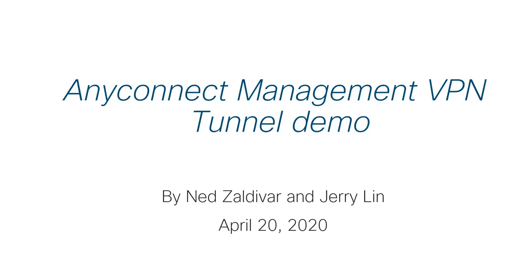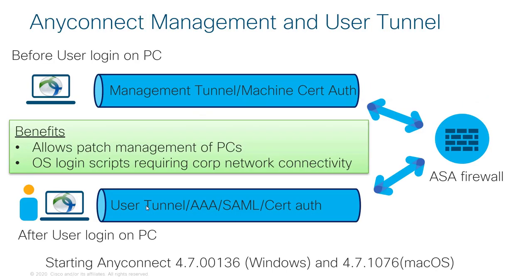Hello, this is a demo of the AnyConnect Management VPN tunnel feature. Thanks to Ned Zaldivar for helping me get this lab set up and configured. We recorded this video for a customer looking to implement this feature. Let's get started.